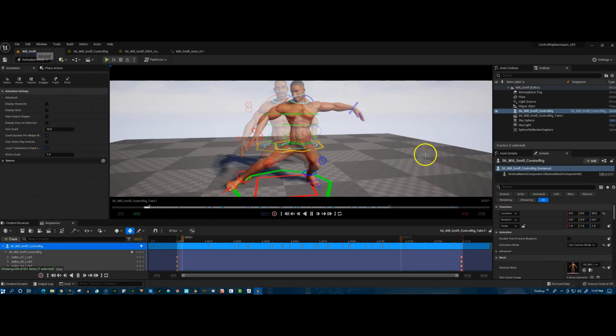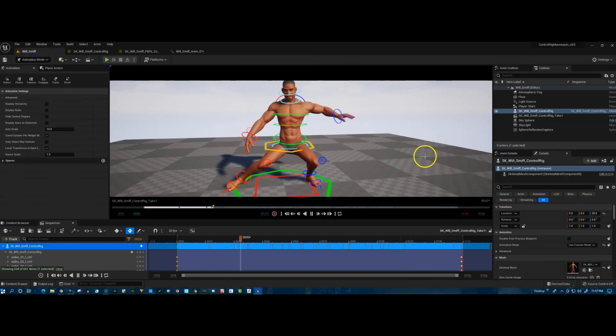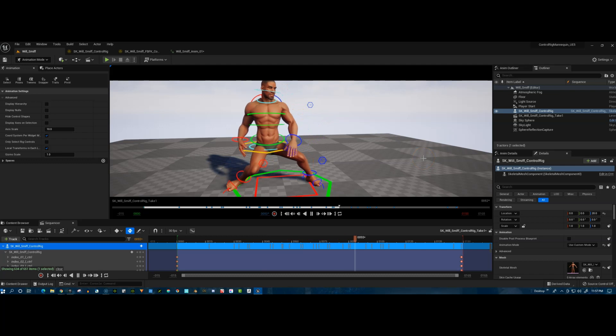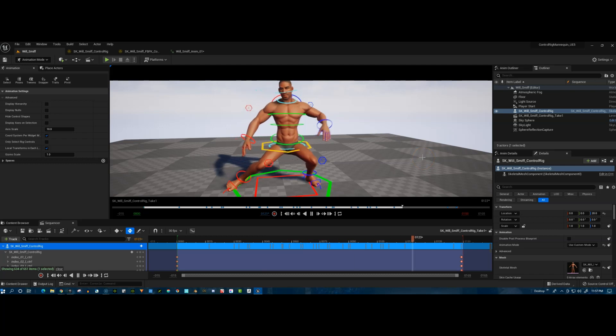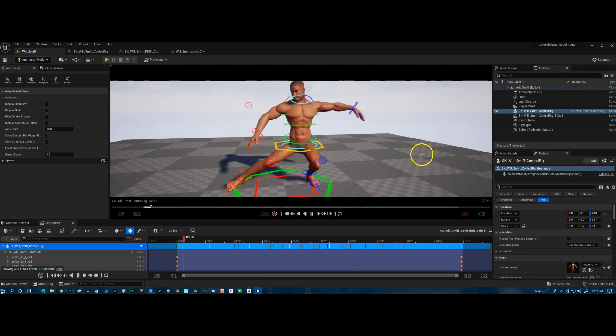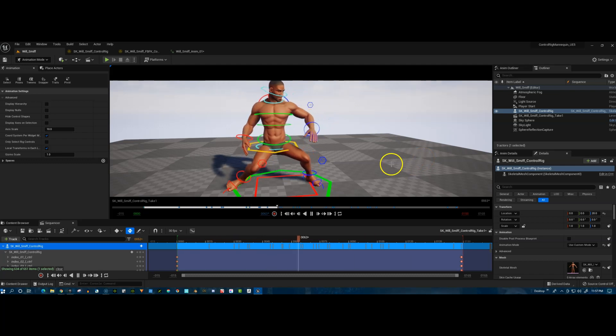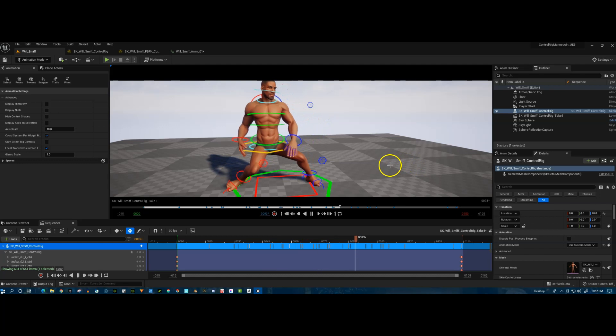So the control rig in Unreal Engine 5 seems to be really stable. I'm really happy with the way it's working once it's set up correctly.